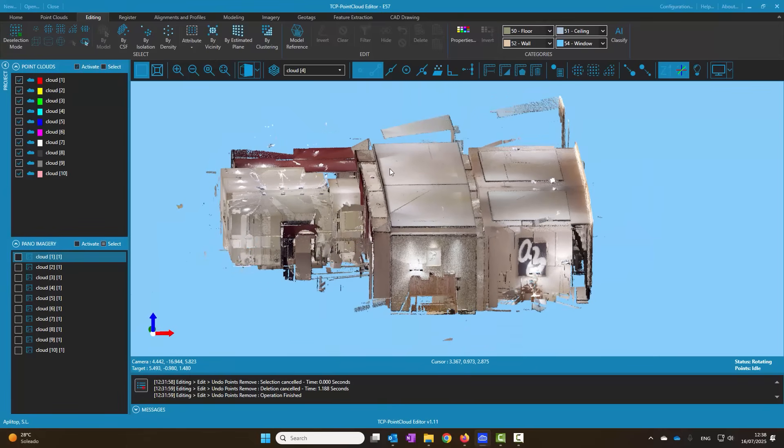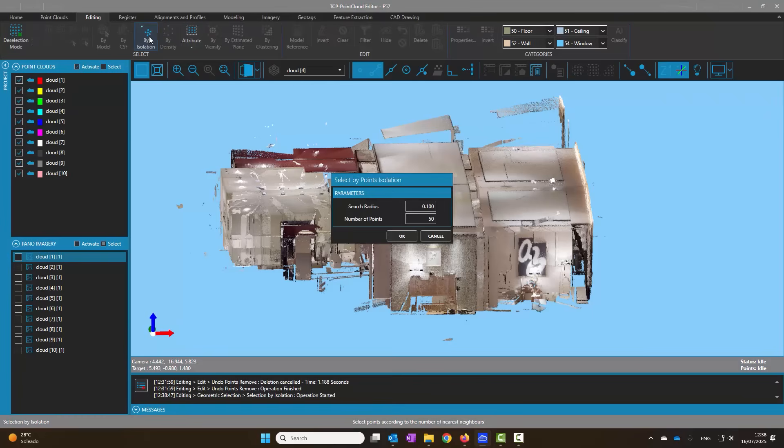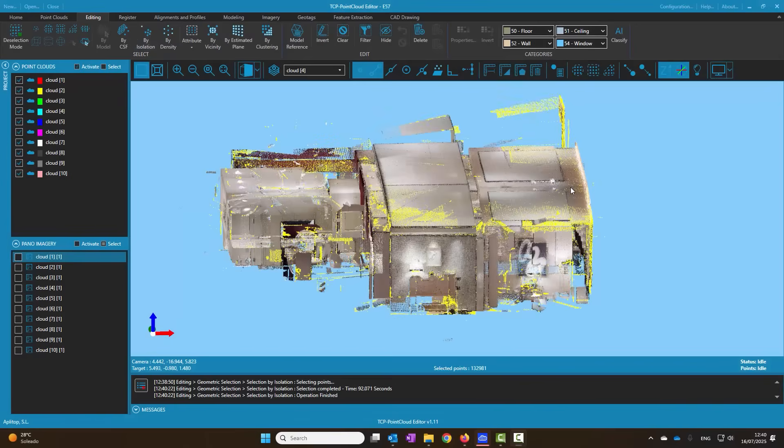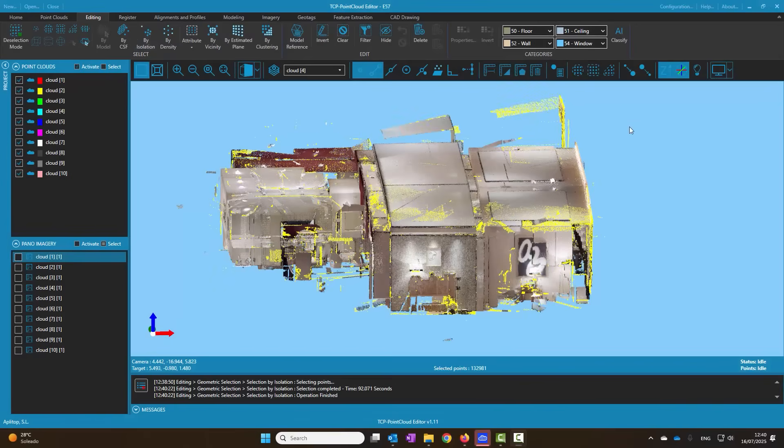We observe that there are noise points floating in the air and are disconnected from the rest using the isolated point selection tool. We select those groups of less than 100 points in an environment of 10 centimeters and eliminate them.